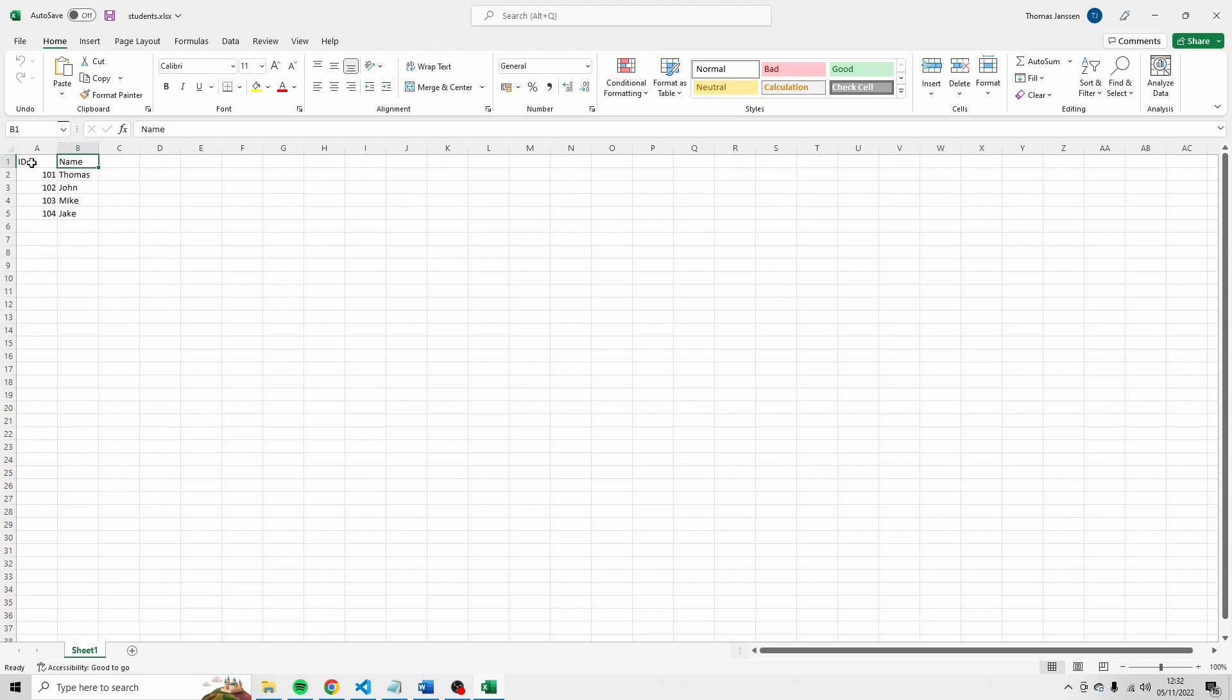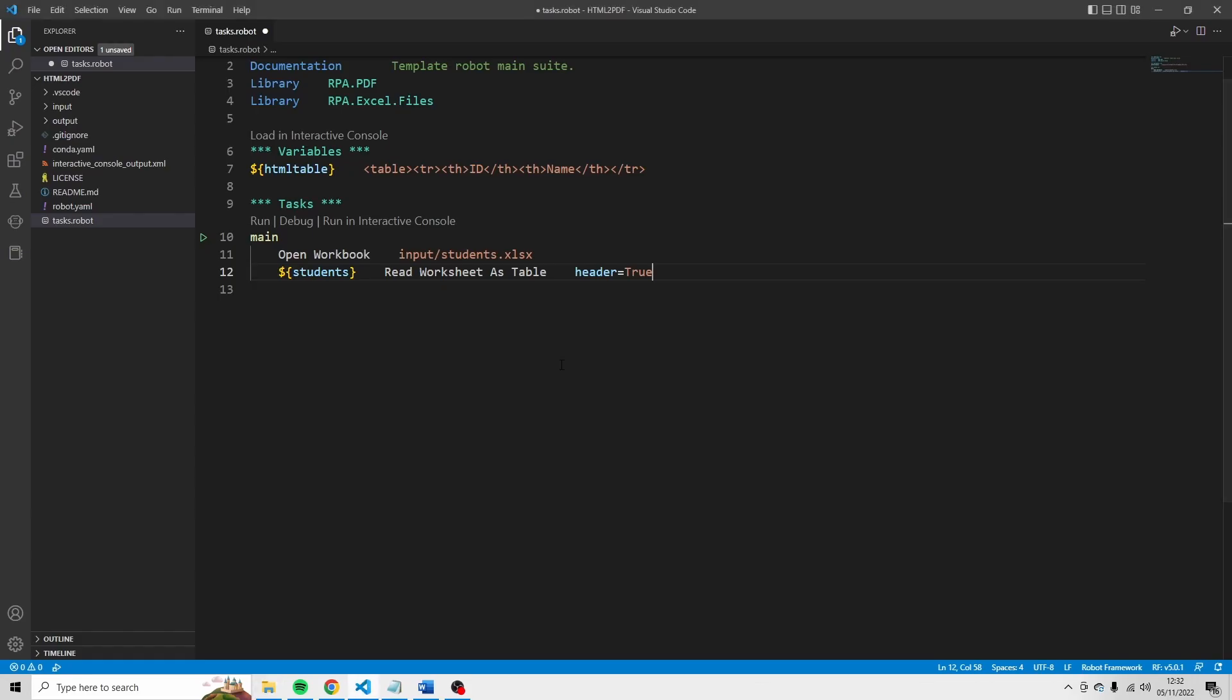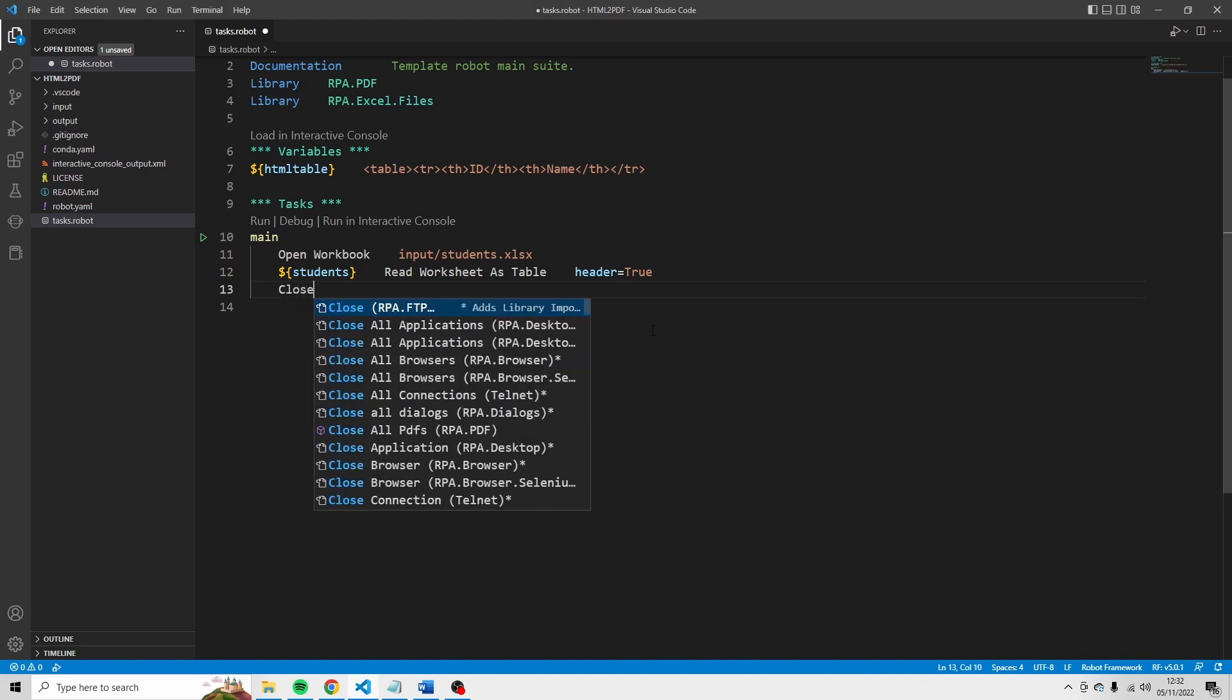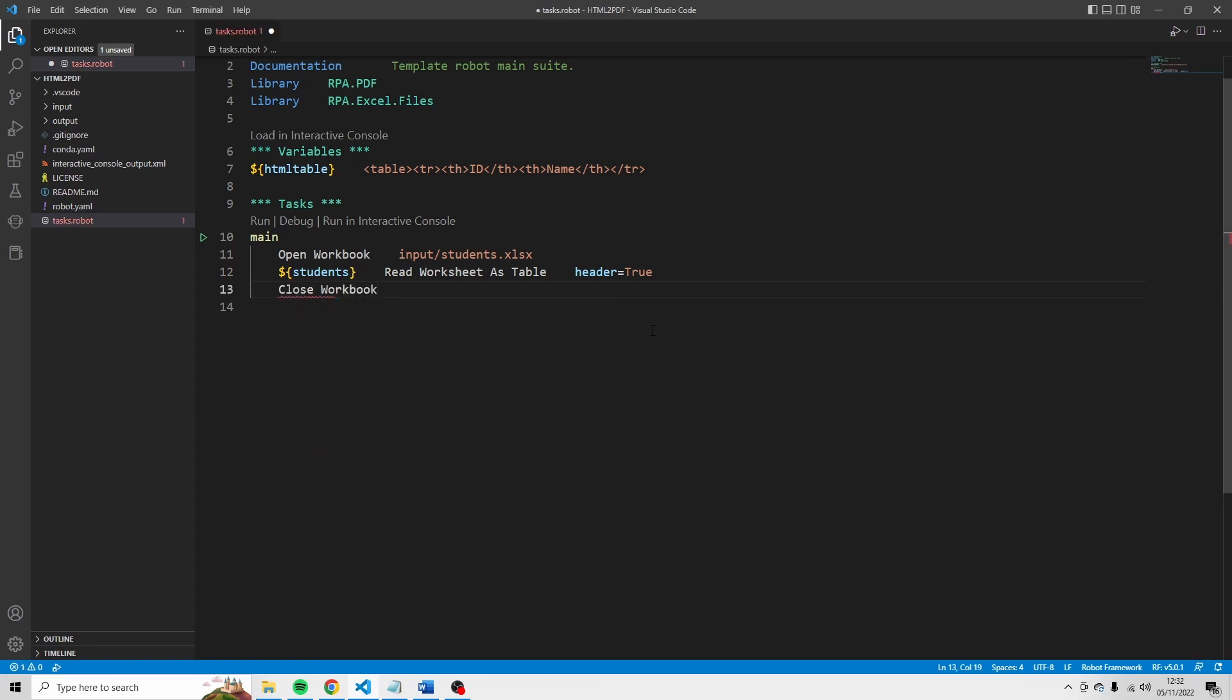Because if you define header as false, Robocorp will start with iterating on this line. And now it will start on line two. Let's go back to VS Code. And after we've read this workbook, just close the workbook again. Close workbook.